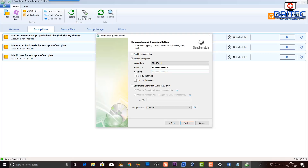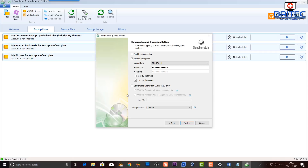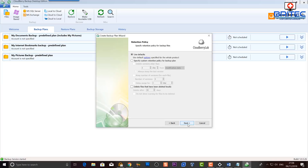Keep this password somewhere safe — preferably not on the computer. I store mine on a USB pen drive so it's always on my person. Tools like LastPass work too. There's also a server-side encryption option here, and at the bottom you've got the storage class. Note that S3 will decrypt the object for anyone with permissions to access it. I'm going to leave the server-side encryption blank. Those are the compression, encryption, and storage class options — let's go Next.